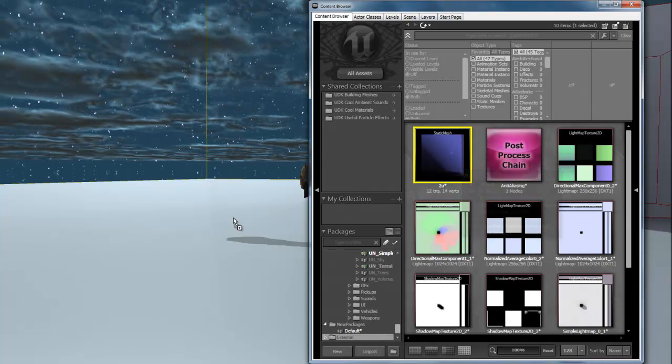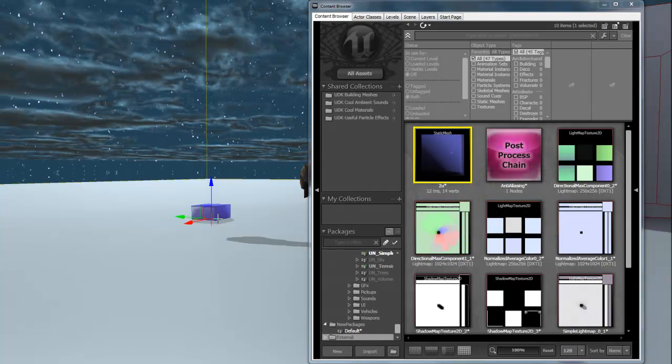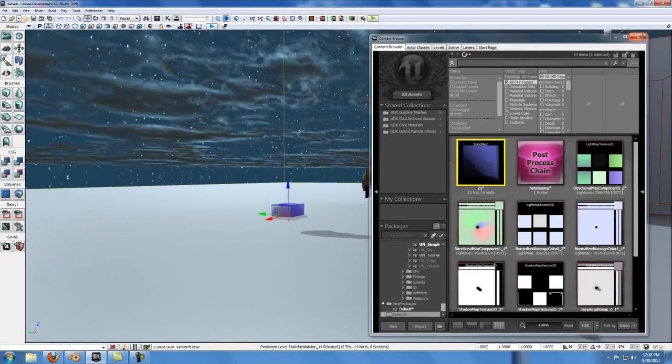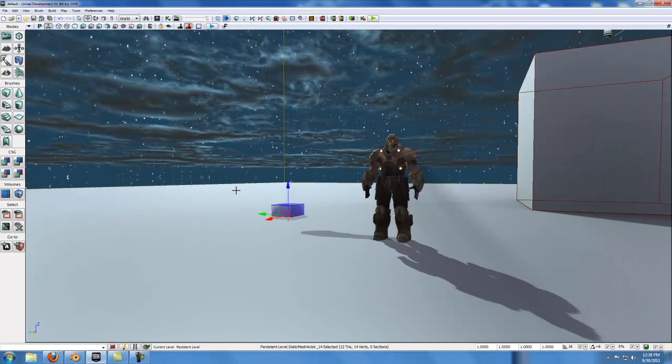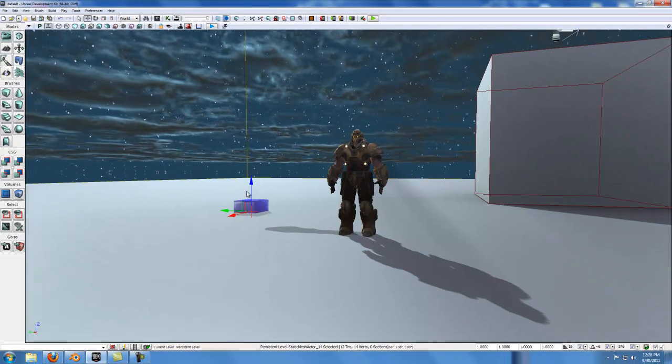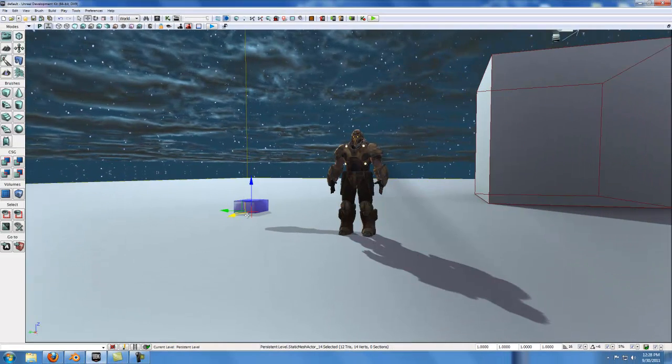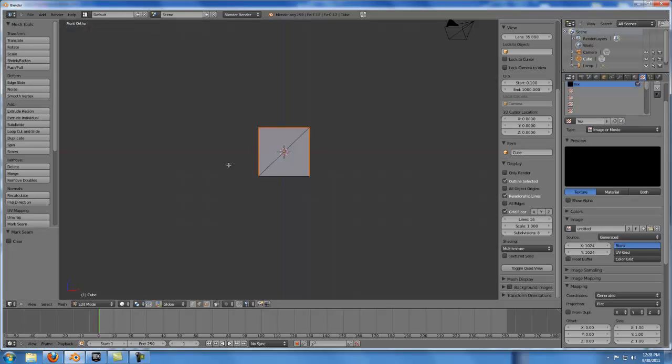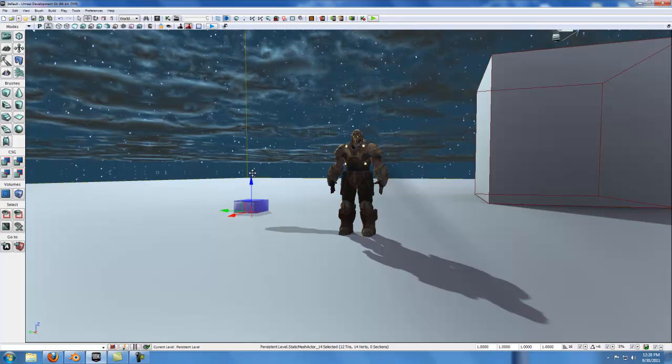and drop this right into the scene. Now you'll also notice that the object is imported at its origin. If I open up Blender, this little orange circle is the origin point for this mesh.